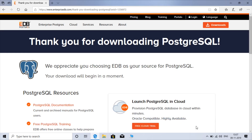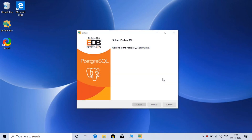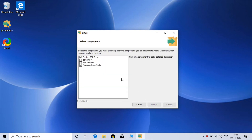Once the download is finished, just click on the file. This is the path where PostgreSQL version 12 will be installed. This setup will install PostgreSQL Server, PgAdmin4 which is the GUI-based application to run your SQL queries, Stack Builder, restore drivers, and command line tools.